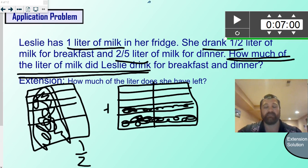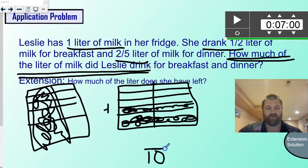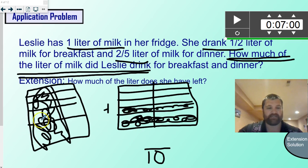Now all we have to do is add it all together. We count and get ten as our denominator. Our numerator is the total number that are colored in both squares because we're adding — and we count nine. So does Leslie drink nine-tenths of a liter in a day? Holy cow, that girl drinks a lot of milk.